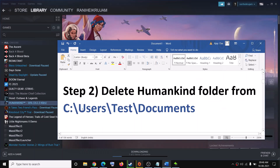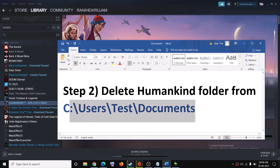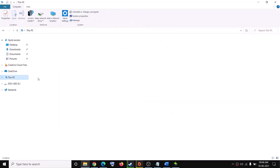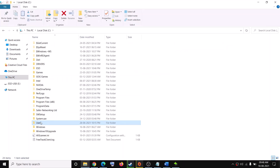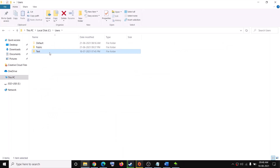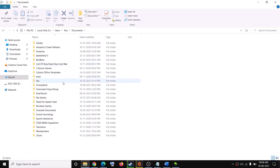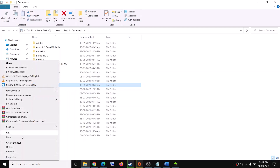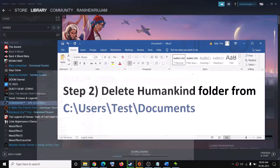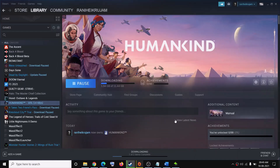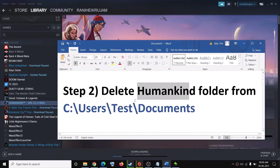If you are still facing the problem, go to this location and delete the Humankind folder. Open File Explorer, then go to This PC, open C drive, open the Users folder, then open your username folder, then open the Documents folder and find the Humankind folder. Note: once you delete it, all game progress will be lost. Right-click on Humankind and click on Delete, then try to launch the game. This has worked for many users, so it might work for you.